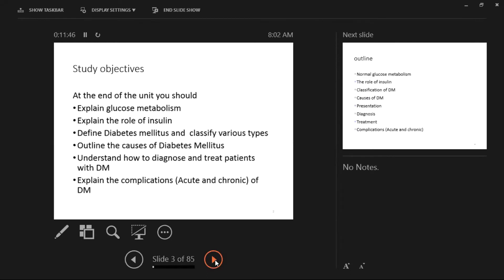At the end of this session, these are the things to take away: explain glucose metabolism, explain the role of insulin, define diabetes mellitus, classify the various types, outline the causes of diabetes mellitus, understand how to diagnose and treat the patient, and then look at complications. We may not cover complications today as it is a very long topic, so acute and chronic complications may be deferred to next week.